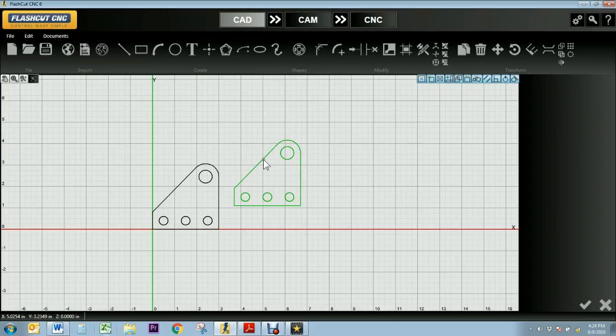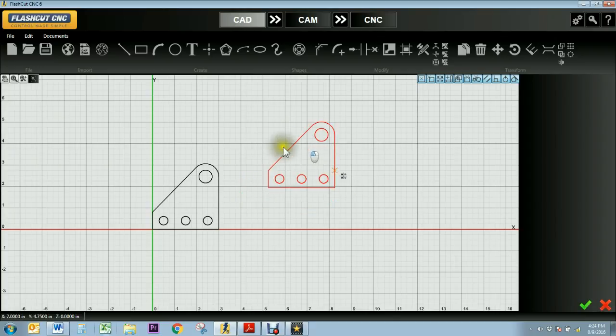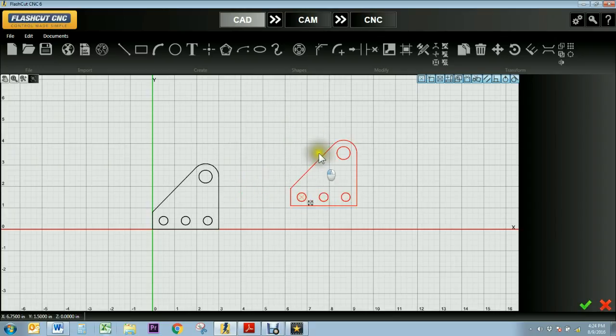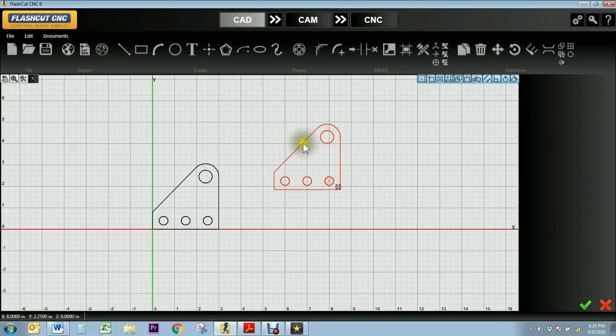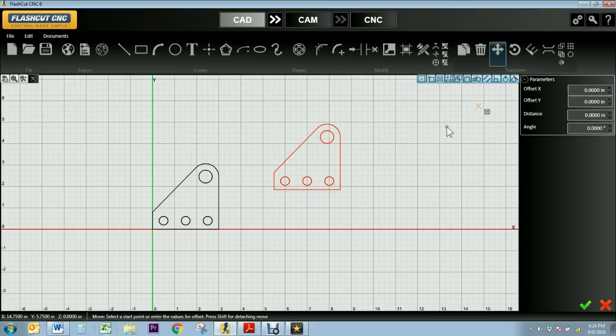It's always an option when designing in Flashcut to click and select your object and drag your mouse around to move it. However, if you're looking for a more precise movement there actually is a move tool in our transform tab.